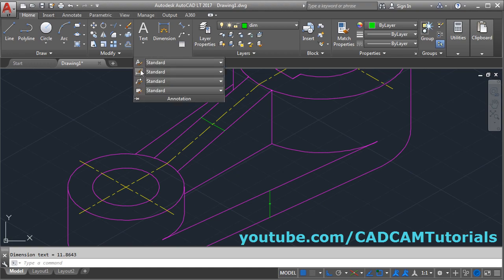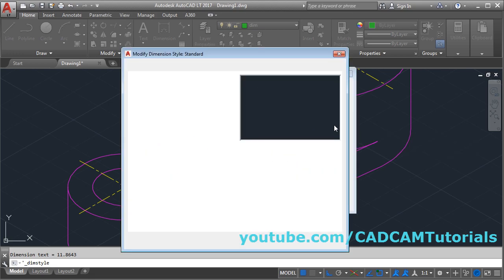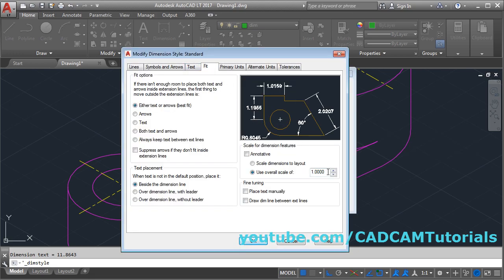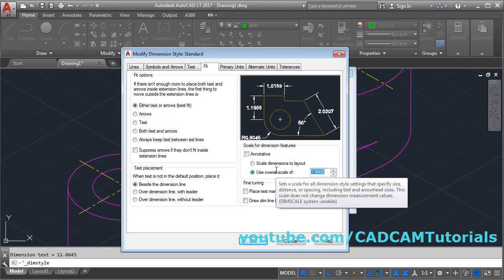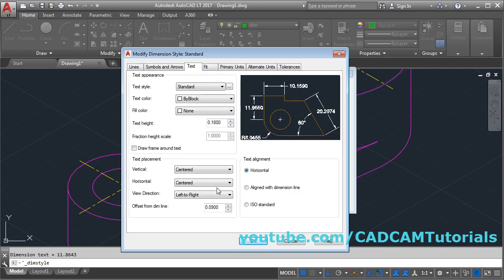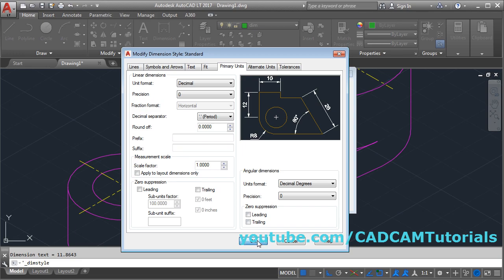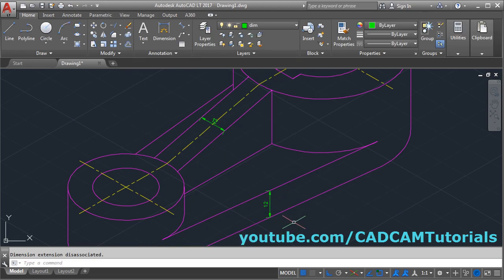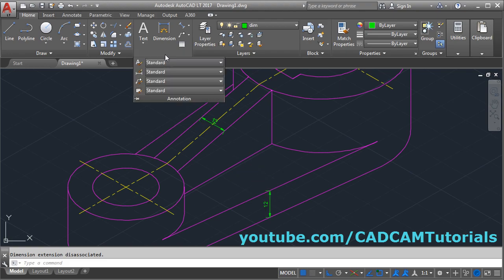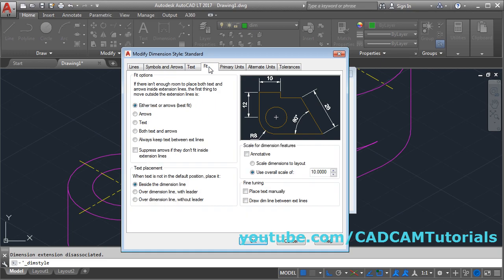Now these dimensions are not properly visible. To increase the size, click on annotation, click on dimension style, then modify. Click on fit and increase the scale — we will make it 10. For text, make it above ISO standard. For primary unit, choose single zero. Close. Now it is properly visible. We can increase the size more: again click on dimension style, modify, fit, make it 15, then close.